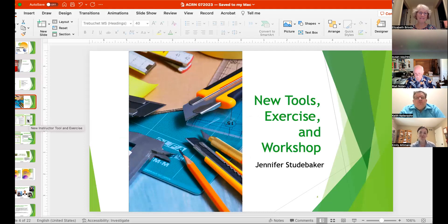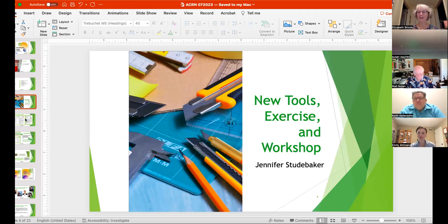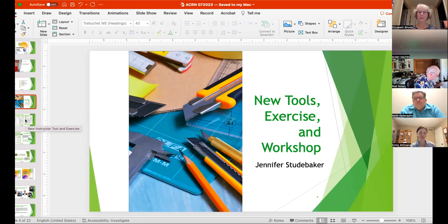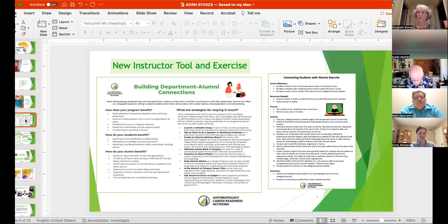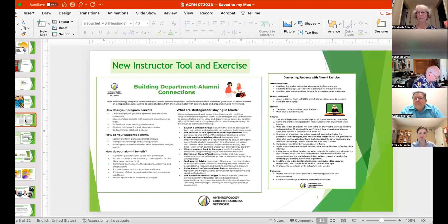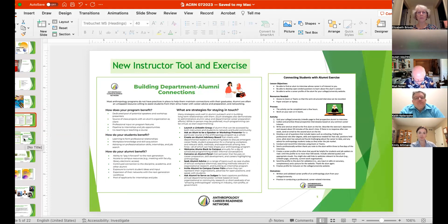Thanks, Elizabeth, for having me. I'm happy to debut a few new tools that you as instructors, as well as some of your students and those of you that are practitioners or job seekers might be able to use in your work. So the first one up is for instructors — quick tips on how do you build those relationships between departments and your alumni, as well as an exercise that you can have students do reaching out to alumni, either as a class exercise or extracurricularly. Both of these are already up on the website under Resources and then Instructors.